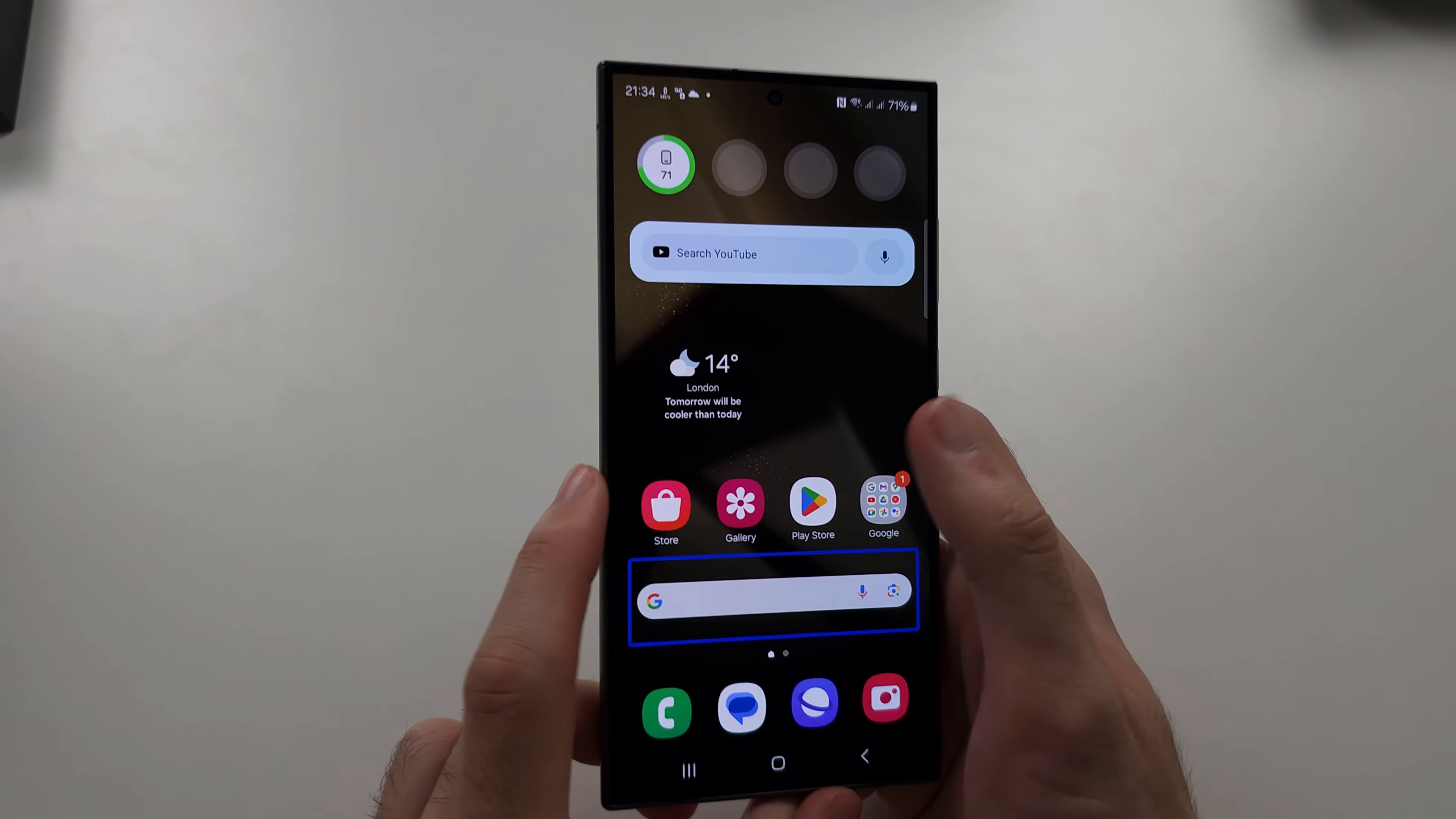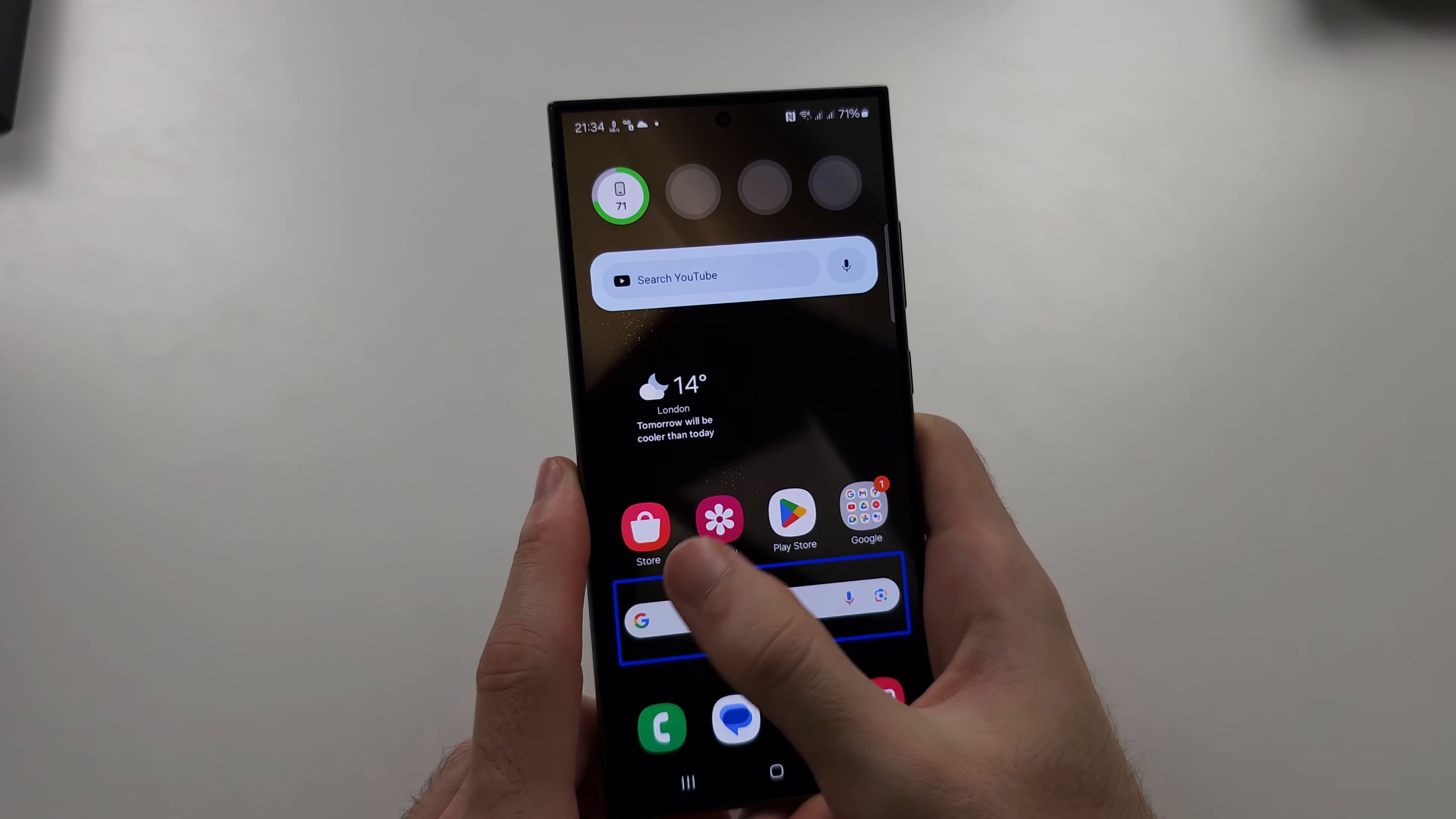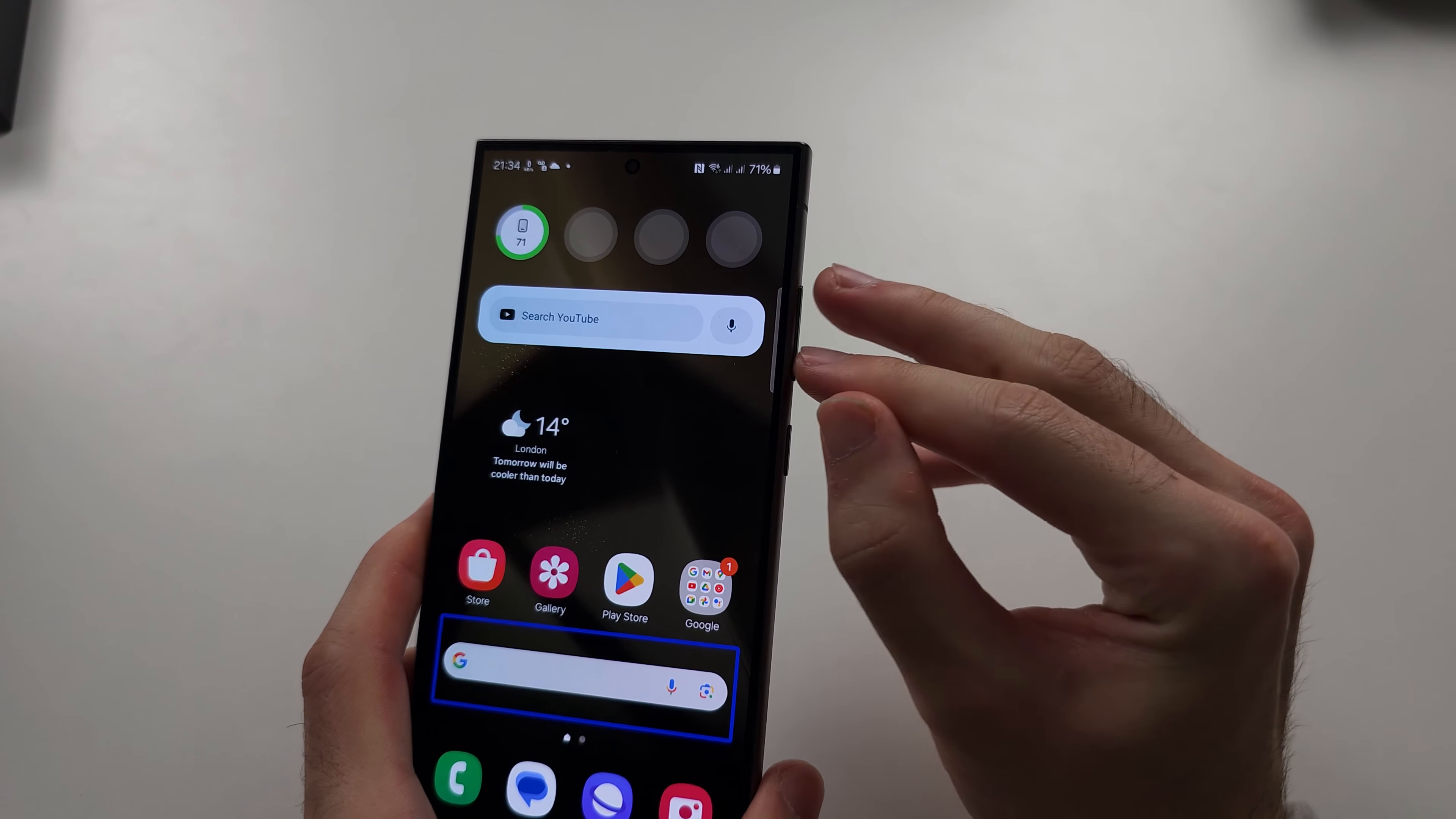So the blind person mode is on your Samsung S24 Ultra. The first way to turn it off, hopefully this works for you, is just long press volume up and down for three seconds.